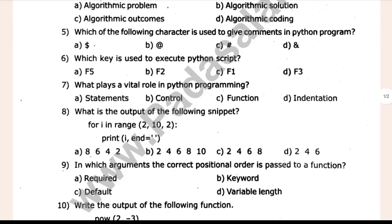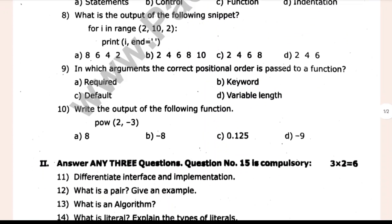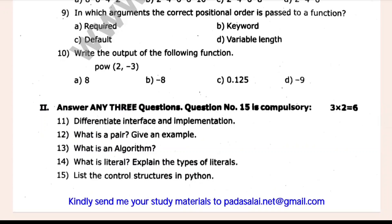Let's see. If you look at question 10, you will see 2 marks. You will see 12 marks. List the control structures in Python. You will see what is a literal — explain the types of literals. It is very easy and important. What is an algorithm is important. What is a pair — give an example.